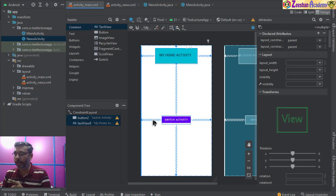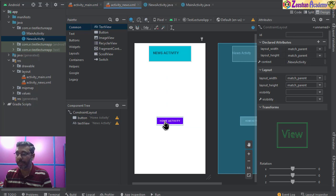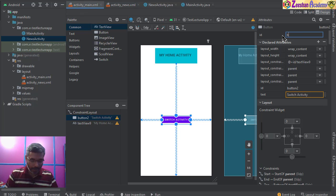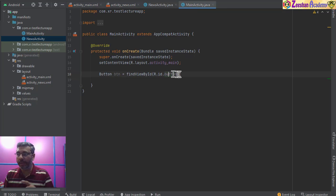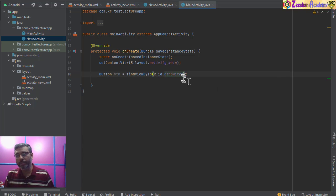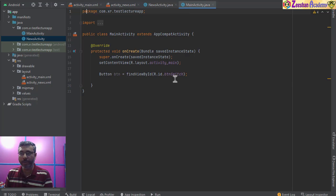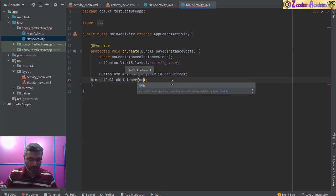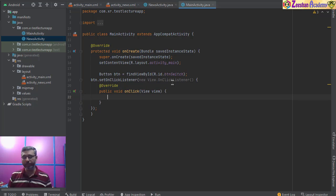I'll rename the button ID to 'btnSwitch' in the layout and refactor it. Back in the Java file I reference it as btnSwitch. Once I have the button variable, I call setOnClickListener, write 'new View.OnClickListener', press Enter, and the entire code structure is already written for me.